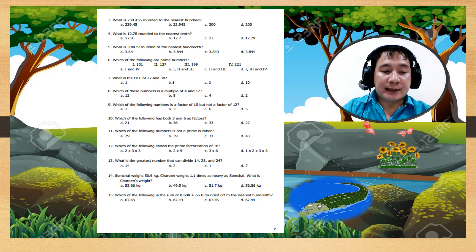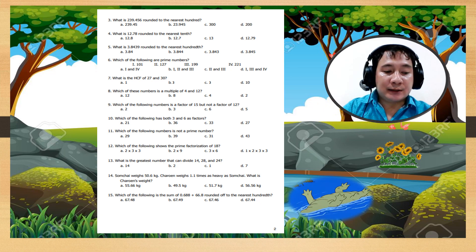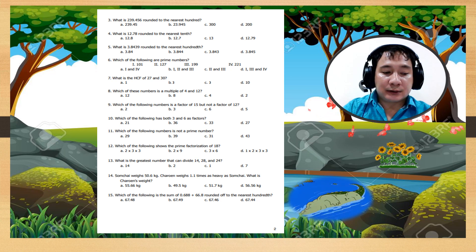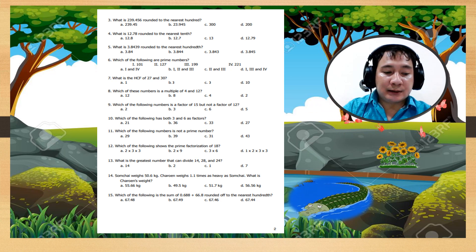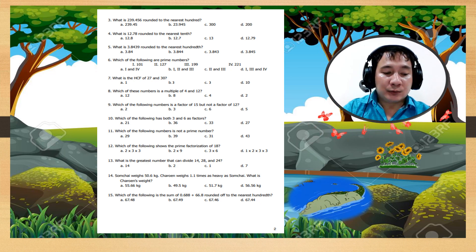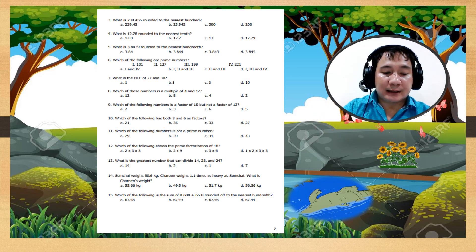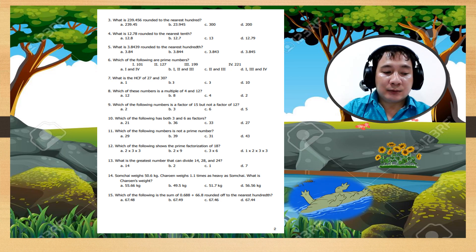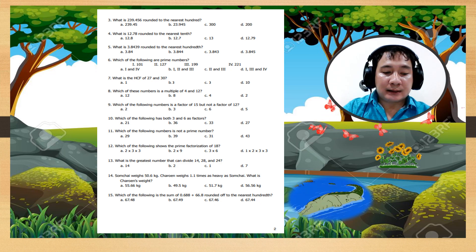Number 10: which of the following numbers have both 3 and 6 as factors? Number 11: which of the following numbers is not a prime number?